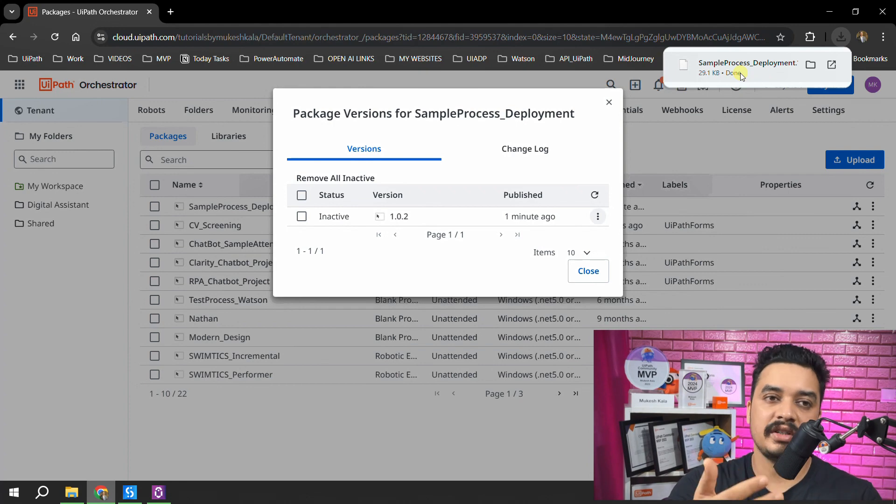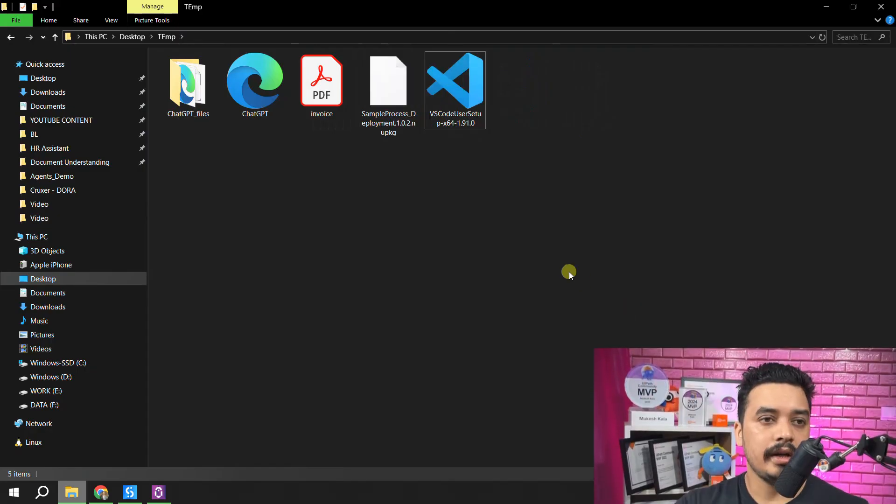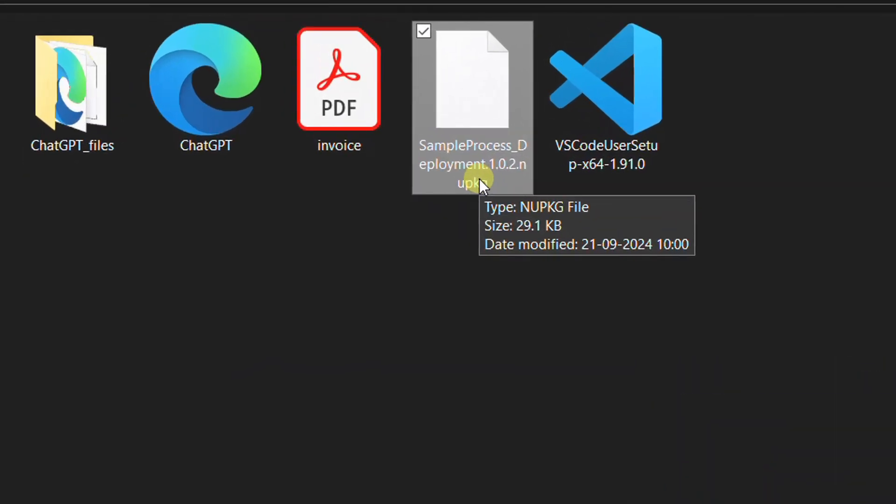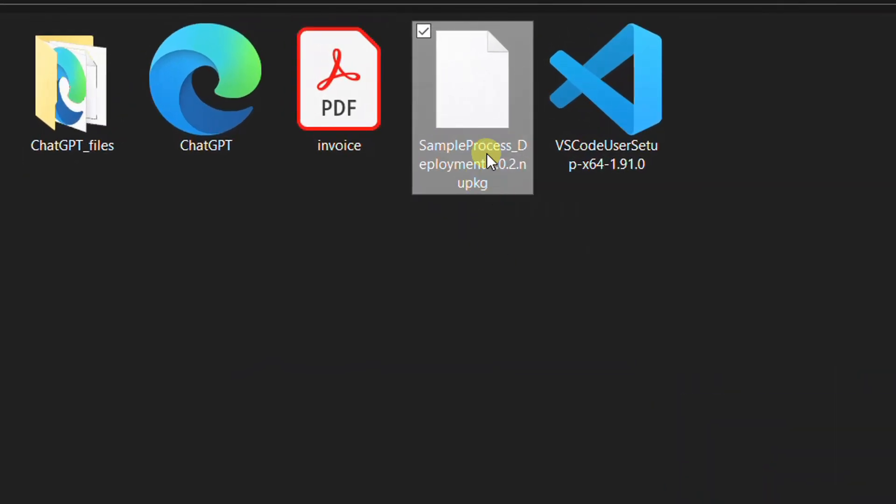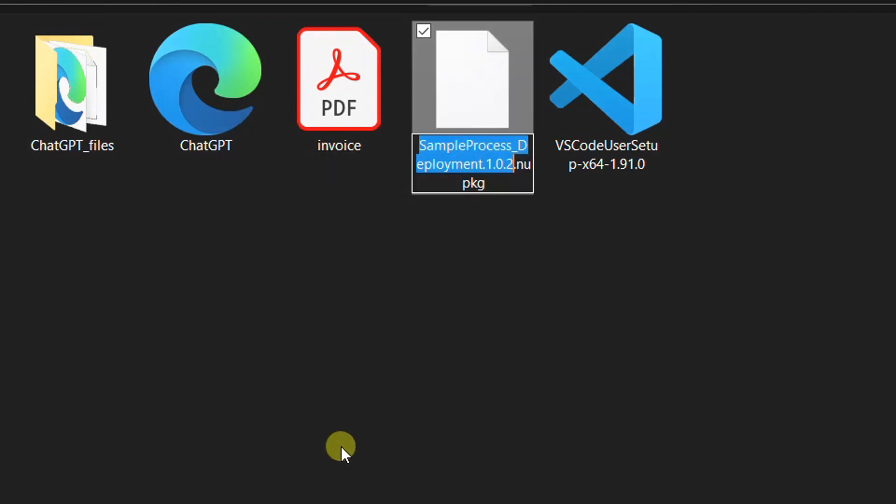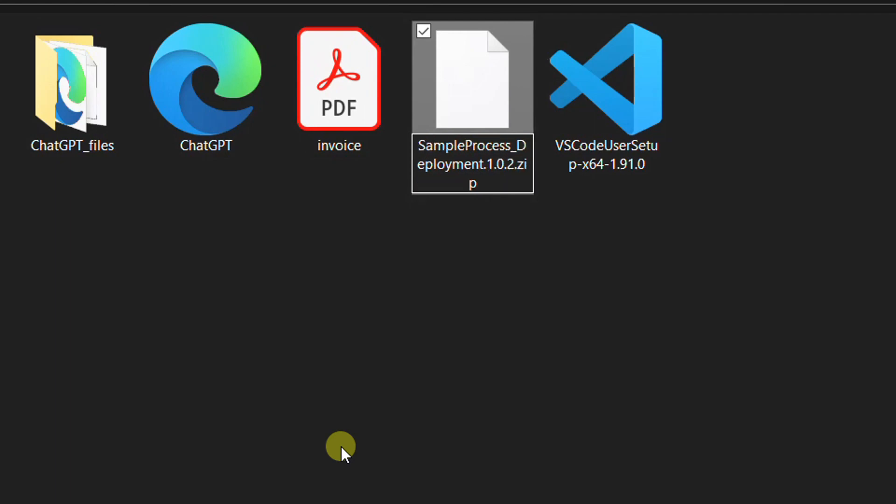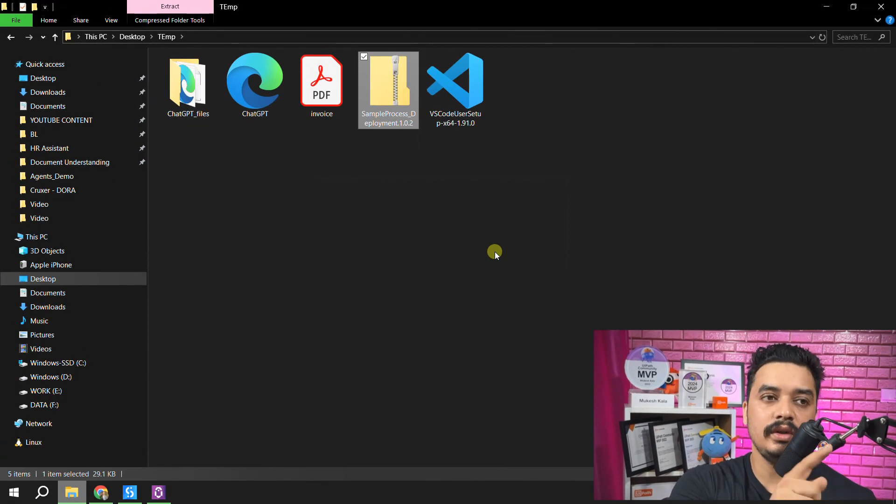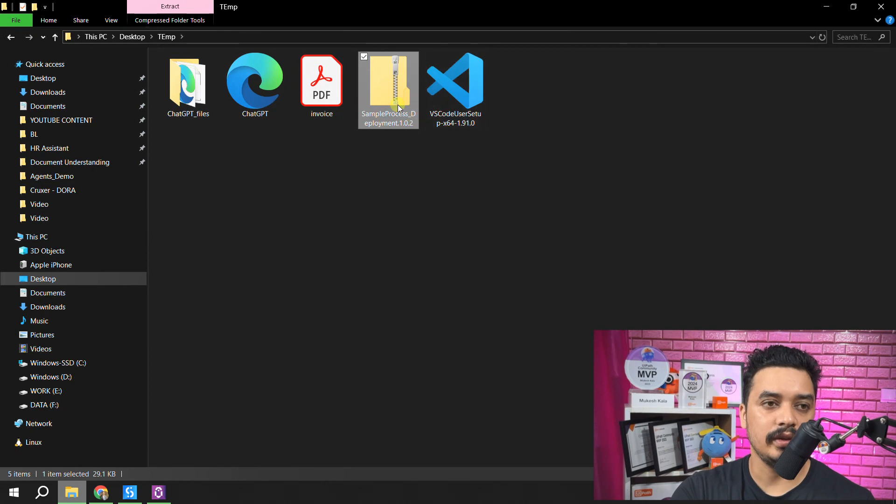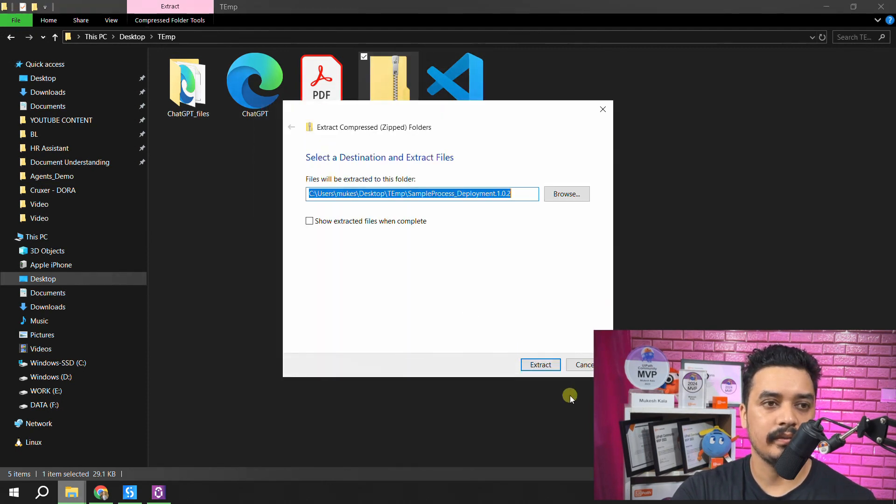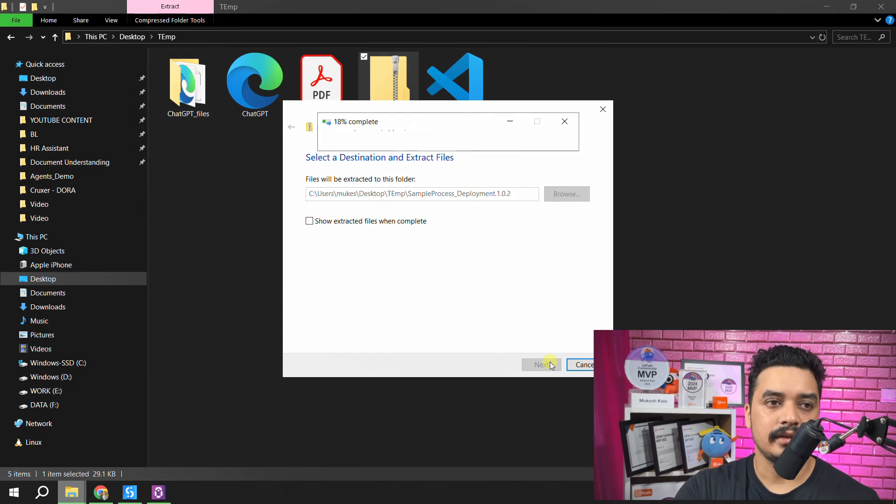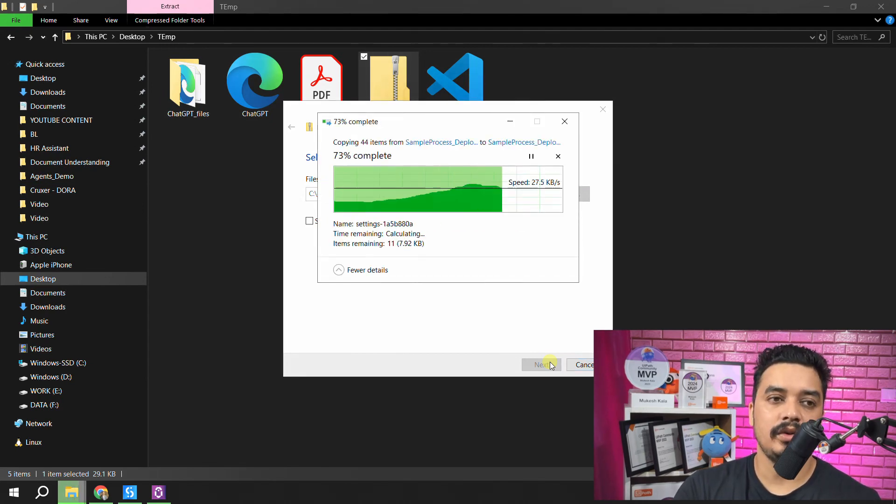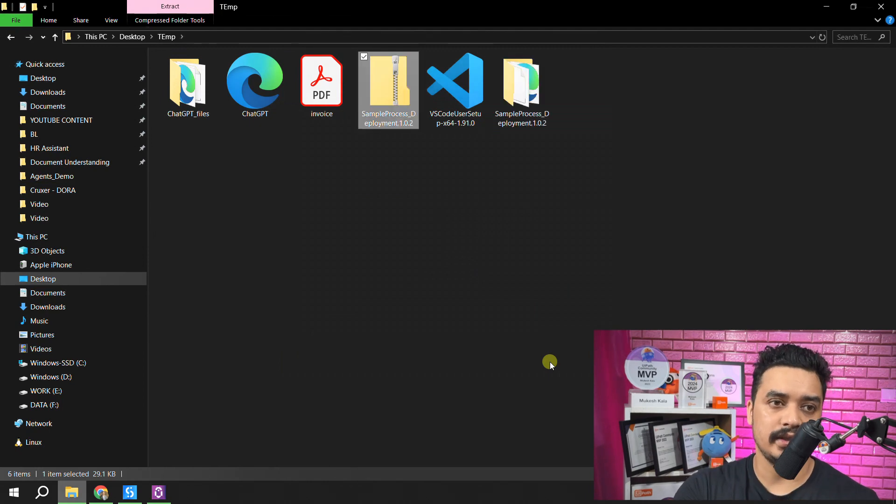In case you don't know how do you extract the code out of the NuGet, let me teach you that as well. I have this guy which is downloaded, which is the NUPKG. The first thing first is you need to just go here, rename it, and change the extension from NUPKG to zip. Then you will get a warning message. Do you want to change the extension? I say yes. That way you are able to get the NuGet package directly into the zip. All you have to do is now just go here and extract all. And that's it. That's how you convert the NuGet into the zip and you are able to extract the code.